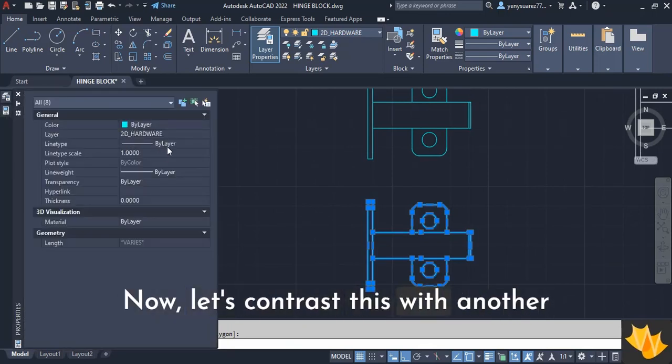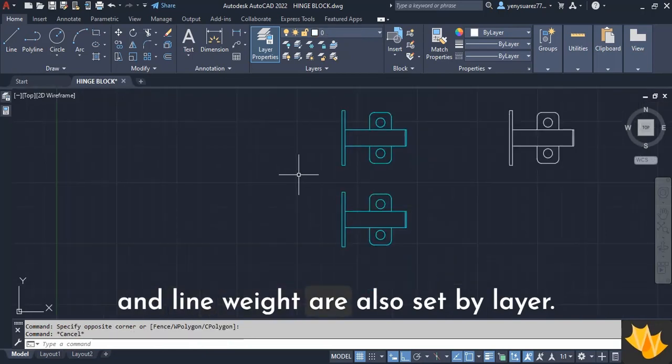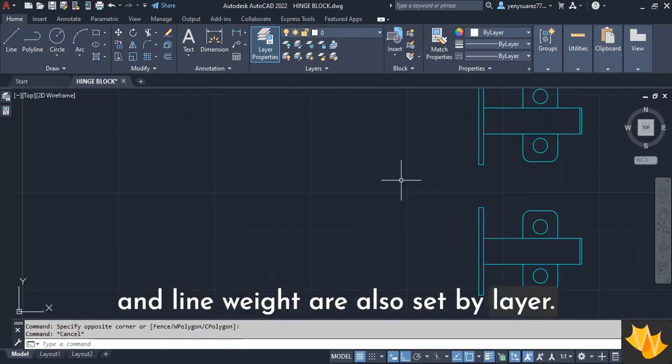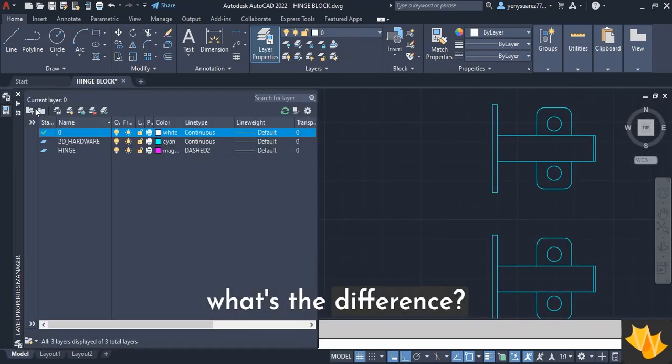Now let's contrast this with another object where the color, line type, and line weight are also set by layer. You might wonder, what's the difference?